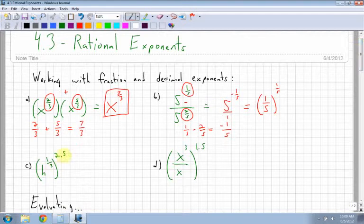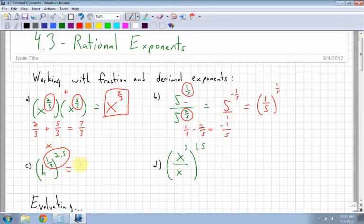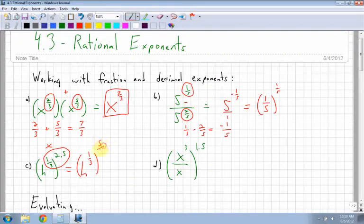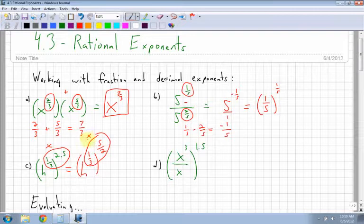Next, I have h to the 1 third times 2, or to the power of 2 fifths. What do I do with these two exponents? Multiply them. Now, 2 over 5 — it would be easier to work with as a fraction. So I have h to the 1 third, and 2 fifths as a fraction would be 5 over 2. So I can easily multiply: 1 times 5 is 5, and 3 times 2 is 6, giving h to the power of 5 sixths.